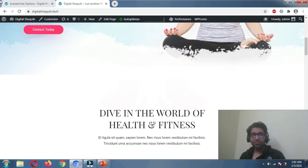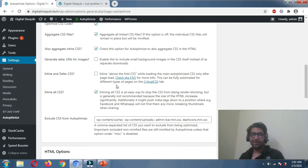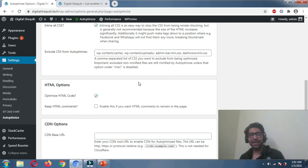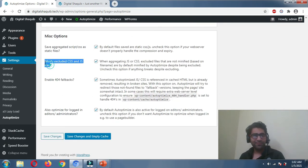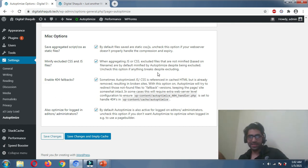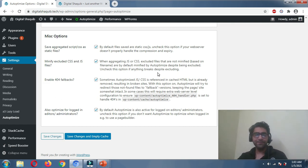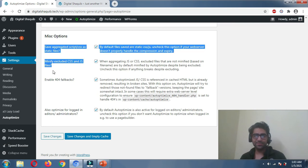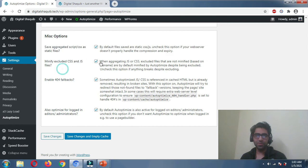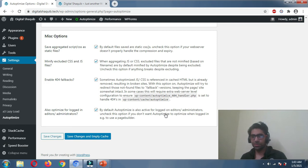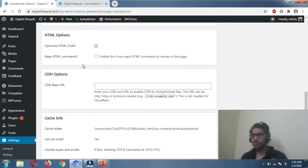However, there is a catch: if try-catch wrapping doesn't resolve your problem, look for the 'Minify Excluded CSS and JavaScript Files' option and try disabling it, then save changes. That option could be the main culprit breaking your website. Disable it, save, then check your website in an incognito window again to see if that resolves the issue.